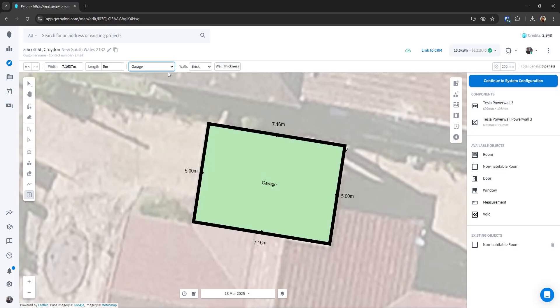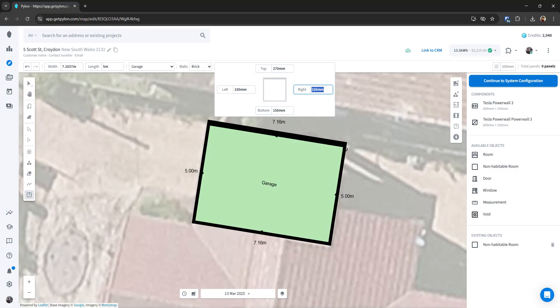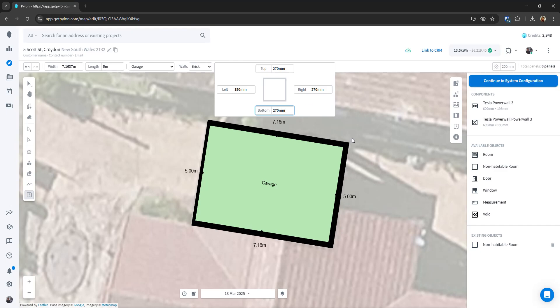Once you add the name though, you can get the name of the room in there. And I can also modify the wall thicknesses. So maybe these ones are 27, 27, and then 27 in there as well. Once I've got that,